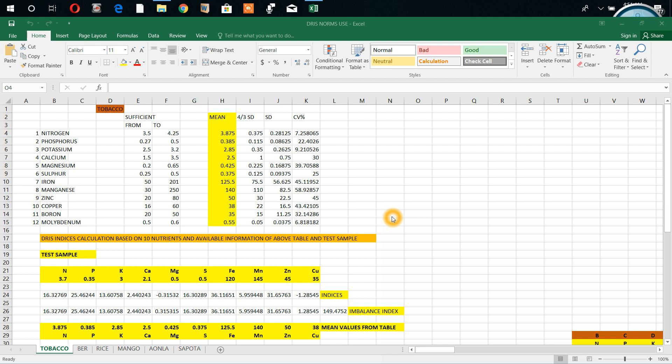In that book, he expressed and mentioned the dish norms in tobacco. These are the optimum values, sufficient range or optimum sufficient medium, low medium high. This is medium or sufficient range, insufficient low and high, 3.5 to 4.5 this is the range. Suppose nitrogen 3.5 to 4.5, phosphorus 0.2 - like this, 12 nutrients they have given.